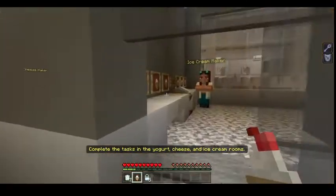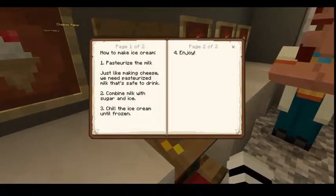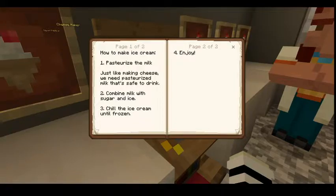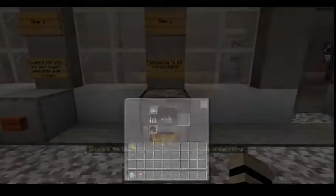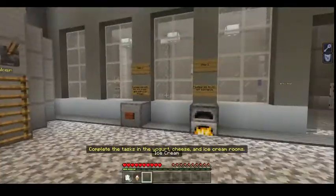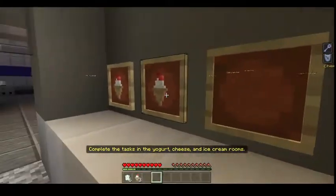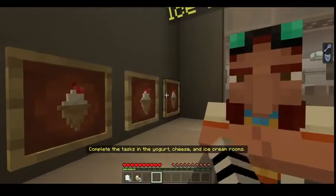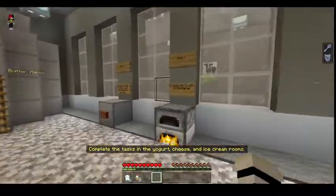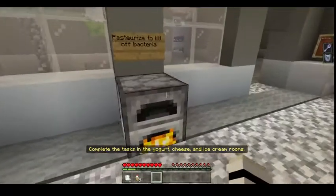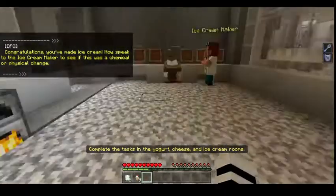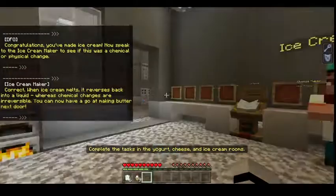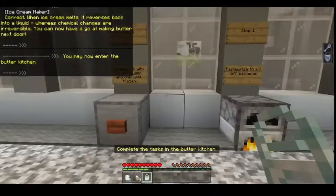Now I make ice cream — it's so cute! How to make ice cream: Step 1, pasteurize the milk, just like making cheese. Step 2, combine milk with sugar and ice. Step 3, chill the ice cream until frozen. Enjoy! Congratulations — since you made ice cream, now speak to the ice cream maker: is this a chemical or physical change? Physical — correct! When ice cream melts it reverses back into a liquid, whereas chemical changes are irreversible.